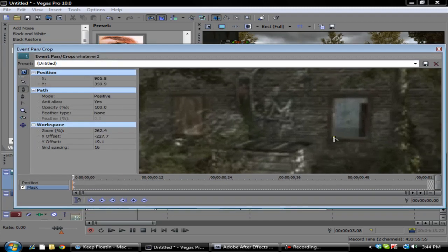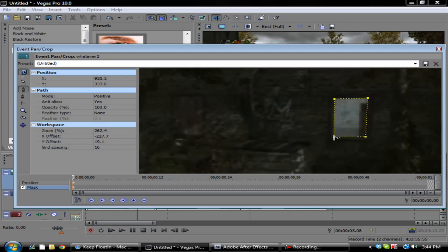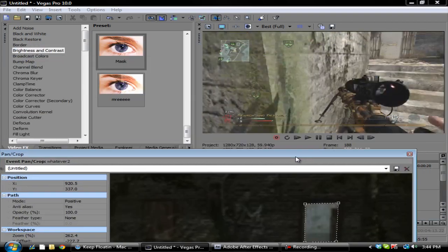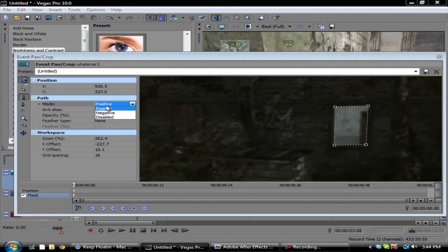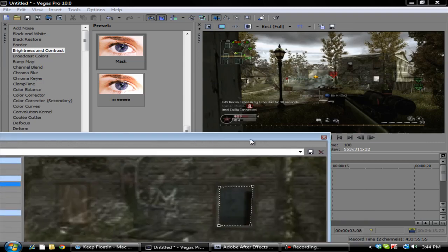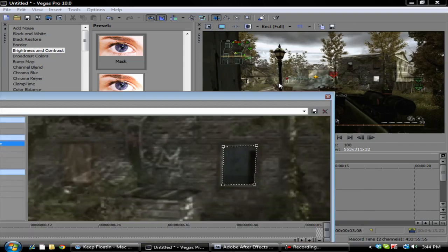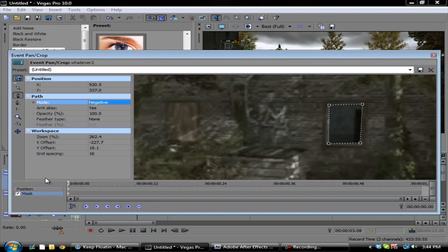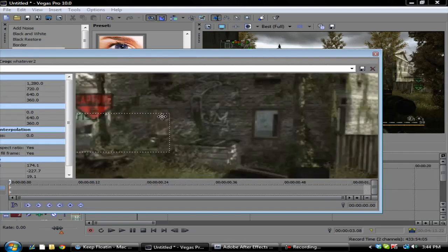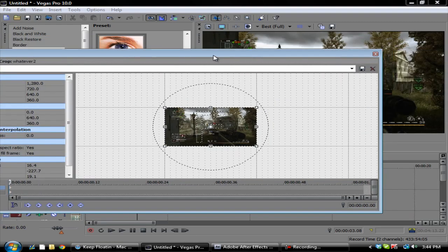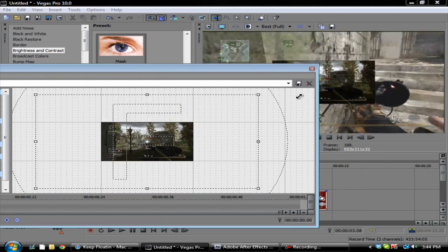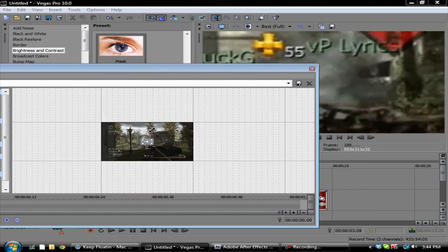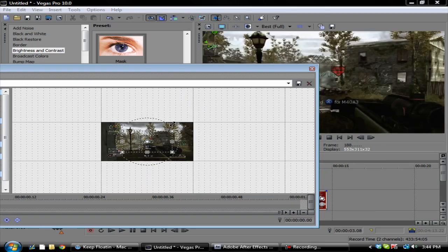Just create a mask around this. Then you want to go over here and make sure this is set to negative. So then you see this little cutout right there. What you're going to do is go back to position, you want to zoom all the way out on this.